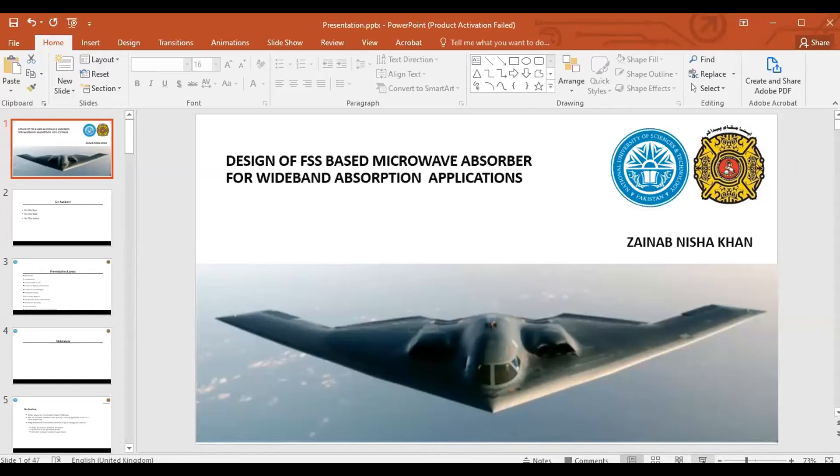My name is Anum. I am here to talk about the microwave device under the title 'Design of Emphasis with Microwave Absorber for Right-Hand Absorption Applications.' My discussion is to give an overview about the microwave domain and to present my own microwave absorber design.